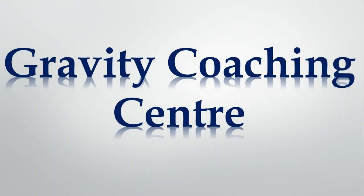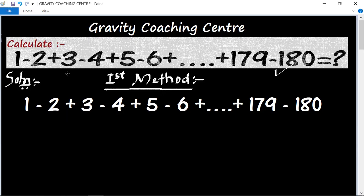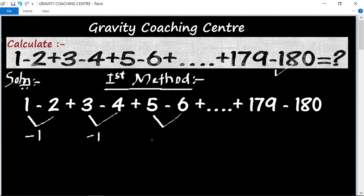Welcome to our channel, Gravity Coaching Center. In this question, first of all we will find the difference. The difference is minus 1 in each case: minus 1, minus 1, minus 1, minus 1, minus 1.